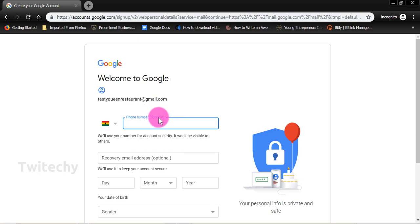So you see that here we have phone number as optional.